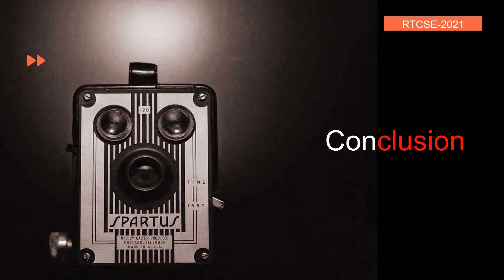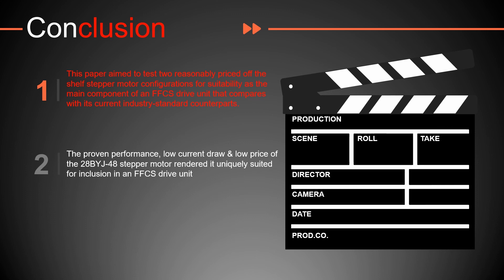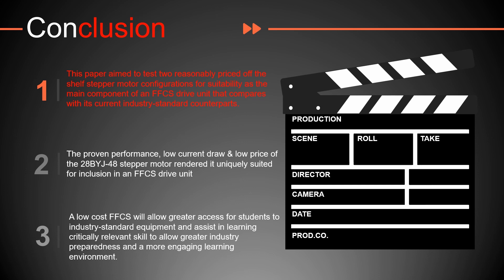Now let's look at the conclusions we can draw from this information. This paper aimed to test two reasonably priced off-the-shelf stepper motor driver configurations for suitability as the main component in the follow focus control system drive unit that compares with its currently industry standard counterparts. The proven performance, low current draw, and low price of the 28BYJ-48 stepper motor rendered it uniquely suited for inclusion in the follow focus control system drive unit. A low cost follow focus control system will allow greater access for students to industry standard equipment and assist in learning critically relevant skills to allow greater industry preparedness and more engaging learning environments.